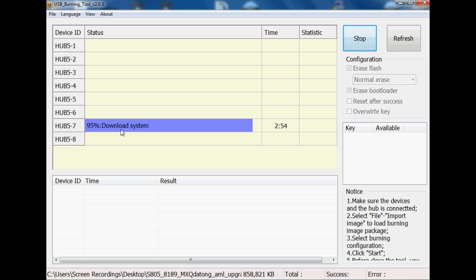Then the chances are that using an older version of USB Burning Tool might enable it to work. I know a few versions of KitKat image files won't work on the latest version. And it's just a bit weird. And to be honest with you, it's just a really underdeveloped program. And again, we just have to persevere with it to enable us to actually recover our Amlogic devices.